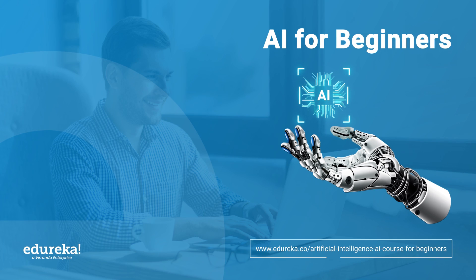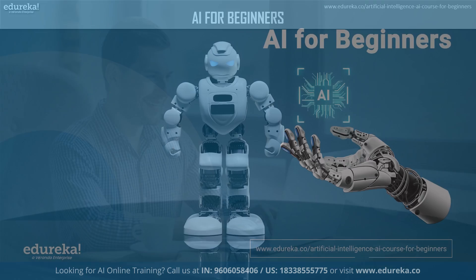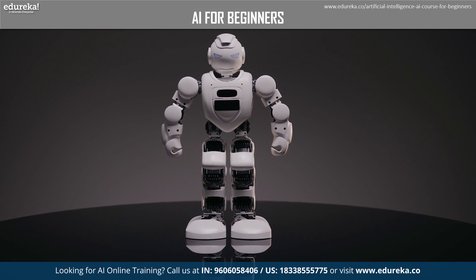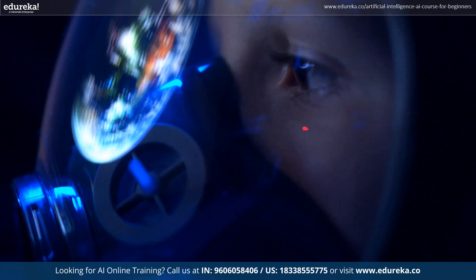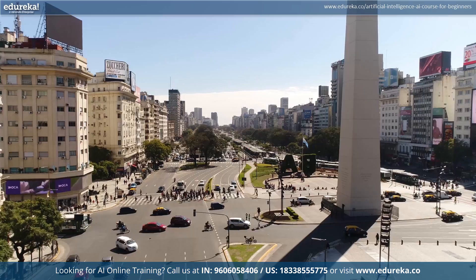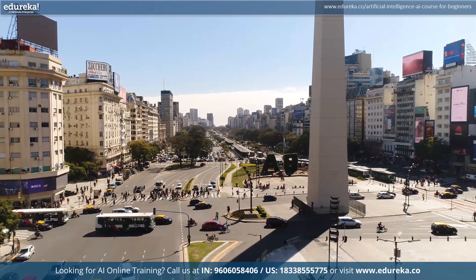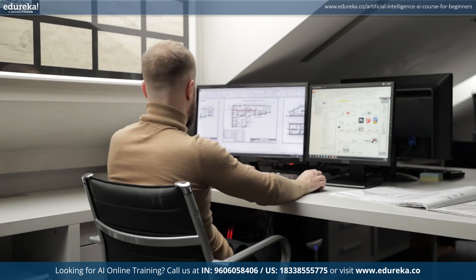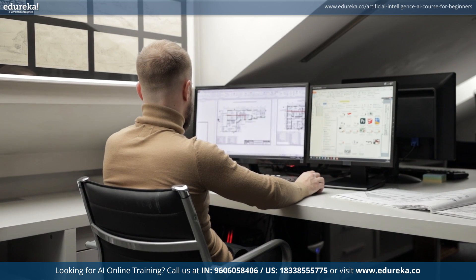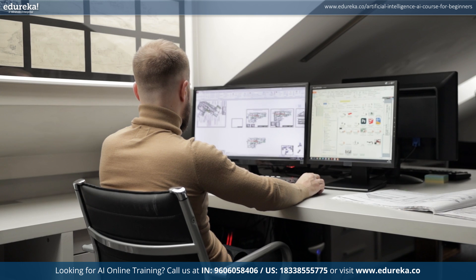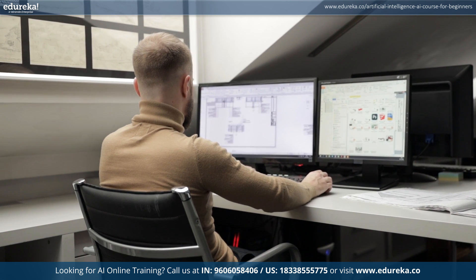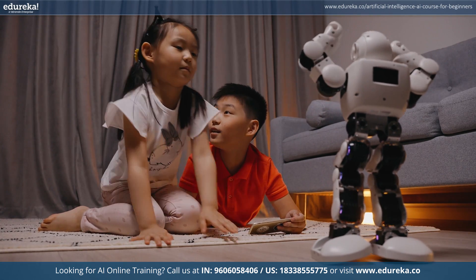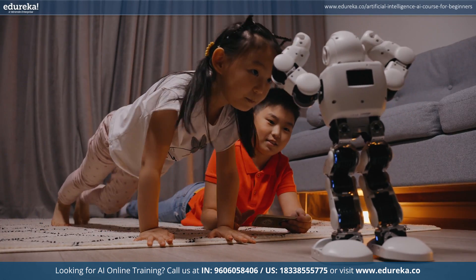Welcome to our exploration of artificial intelligence, the groundbreaking field shaping the future of technology and human interactions. From its humble beginnings to its deep impact today, AI is set to revolutionize industries and reshape what's possible. Join us as we explore the fascinating world of intelligent machines, algorithms, and creative systems. Get ready to uncover the incredible potential and ethical considerations of this rapidly evolving field.